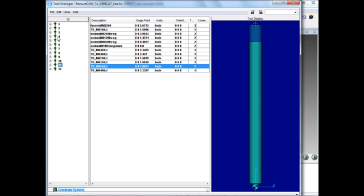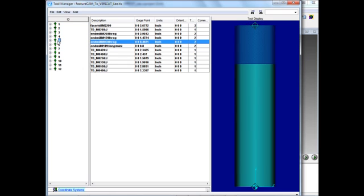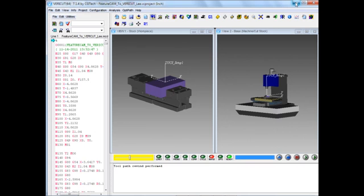In the case of this one here, you can see we've got a certain tool length with a certain flute length. We'll come back to that later.